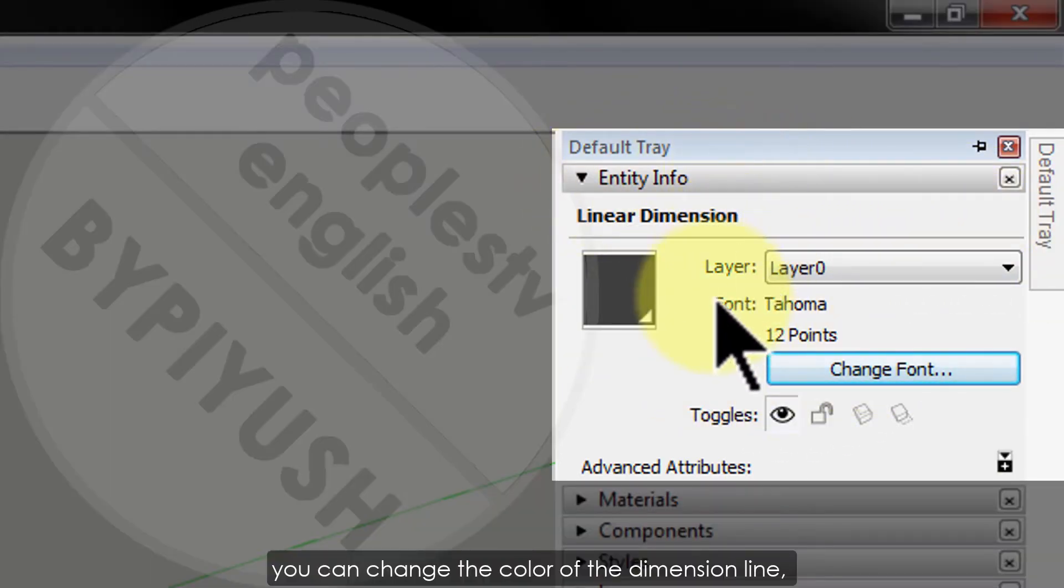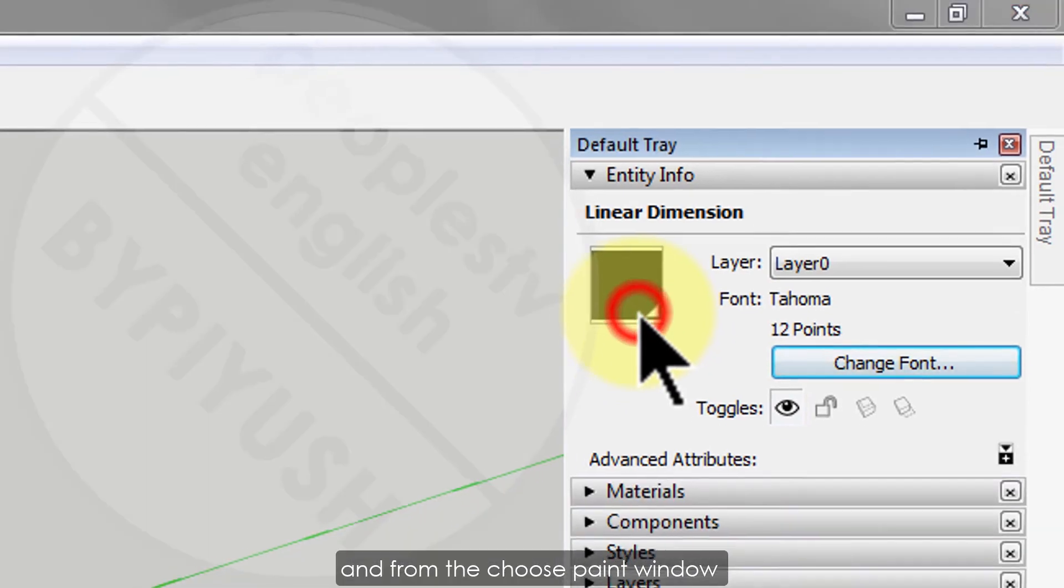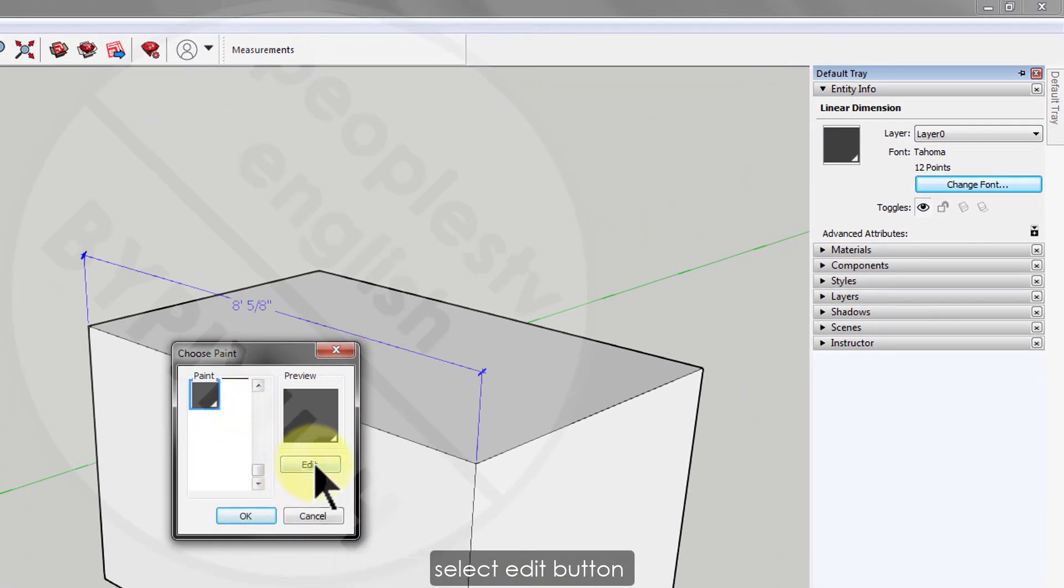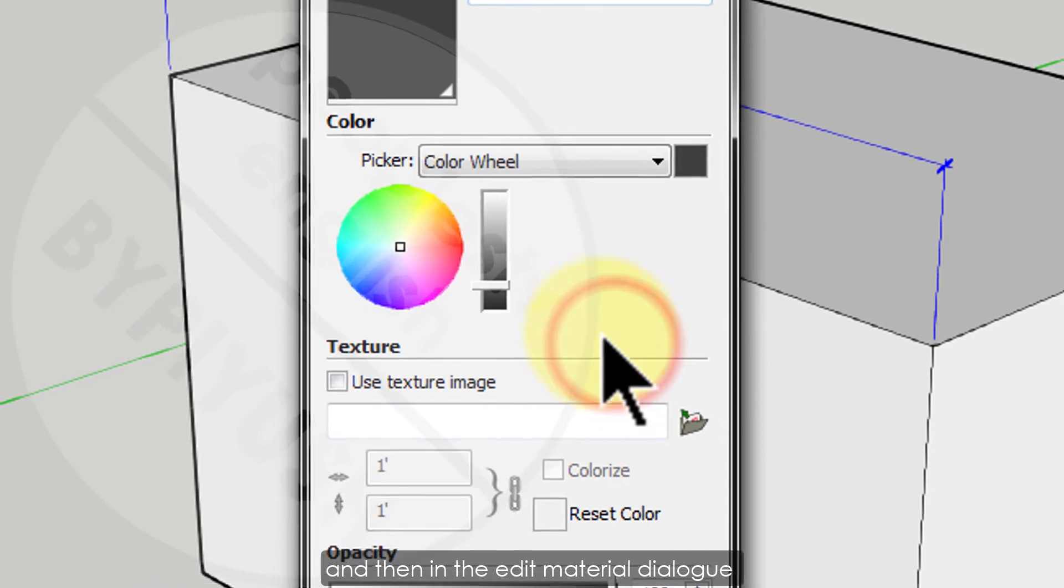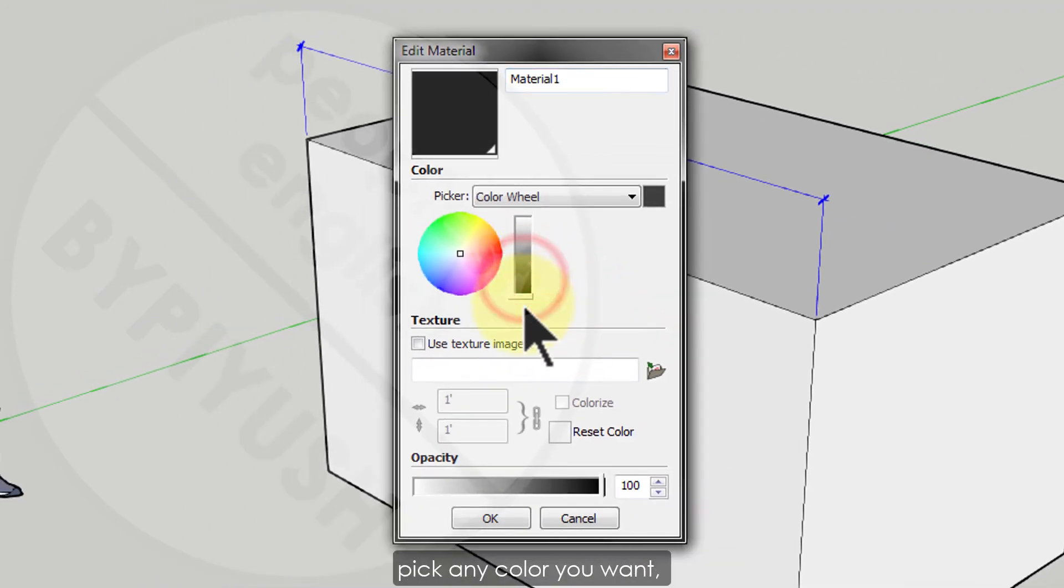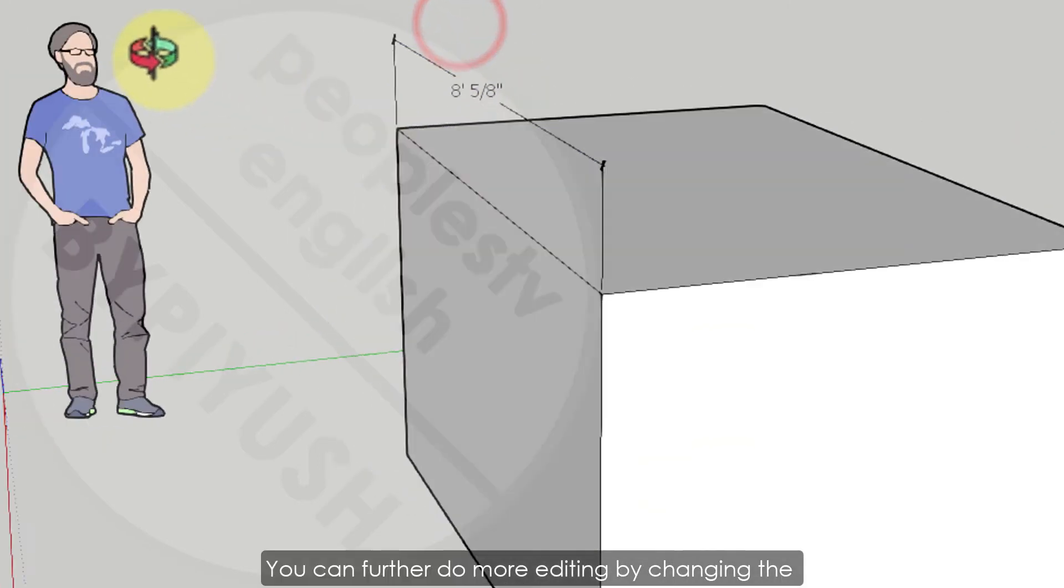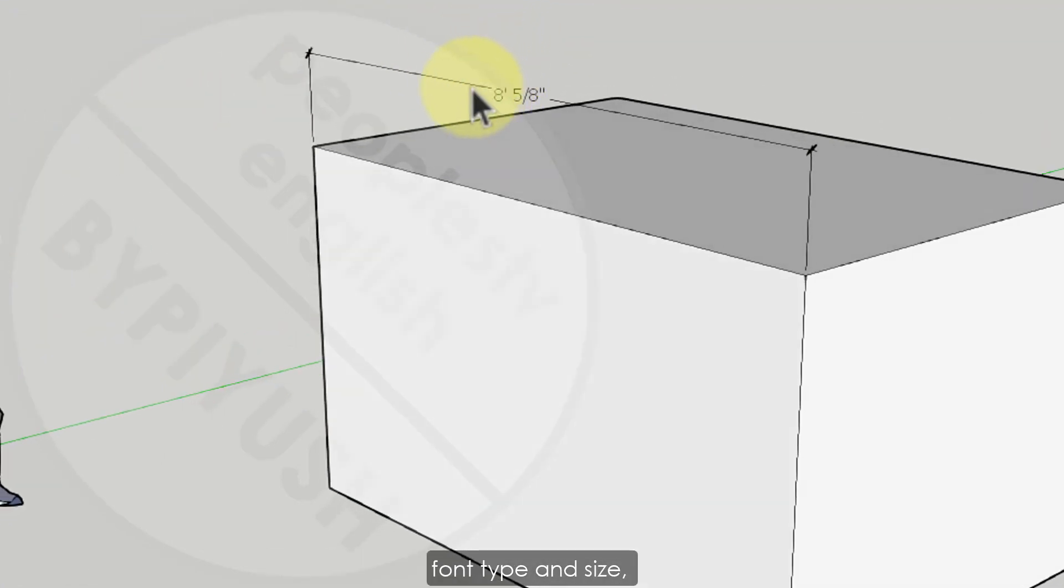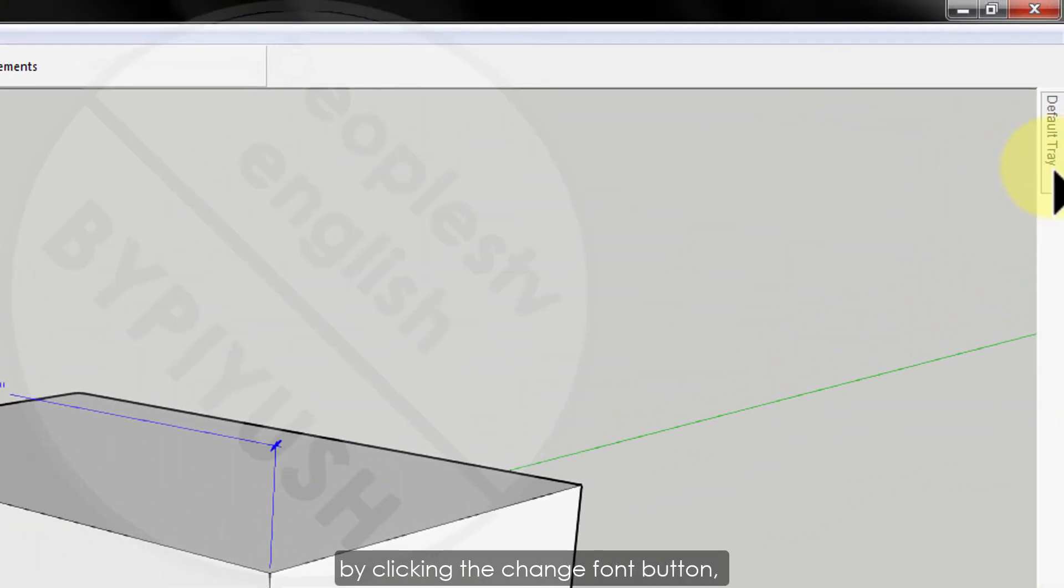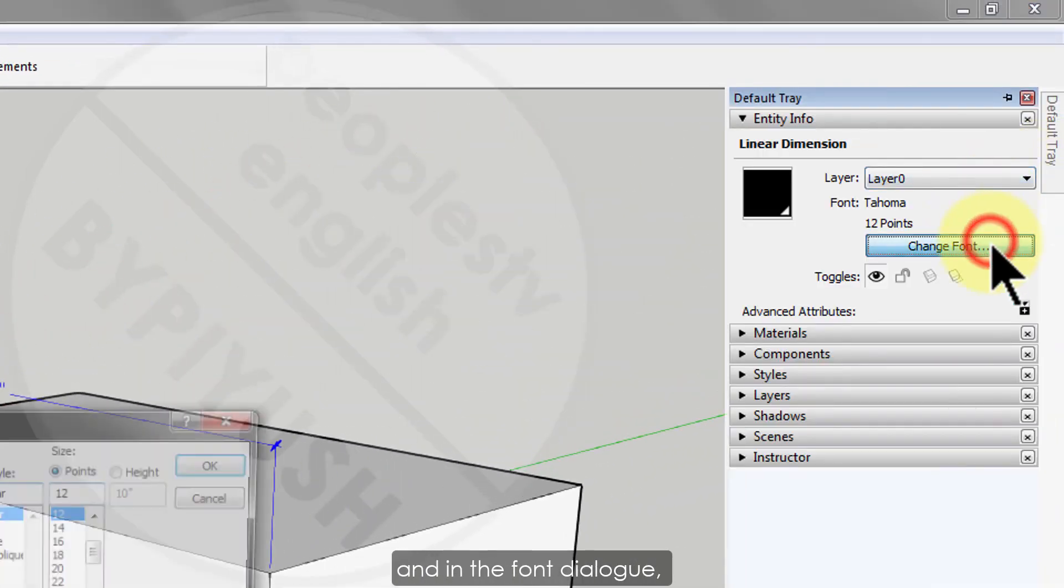In which there are many options to edit. Like you can change the color of the dimension line by clicking the color box and from the choose paint window select edit button and then in the edit material dialog pick any color you want. Click OK and you are done. You can further do more editing by changing the font type and size by clicking the change font button and in the font dialog you can choose different font styles and sizes.